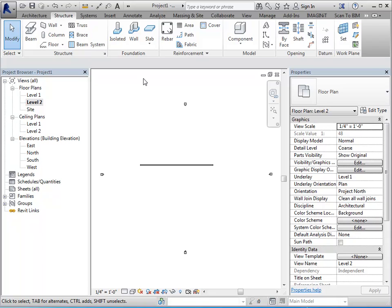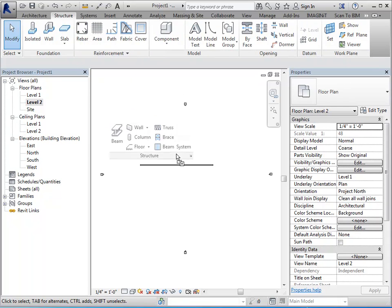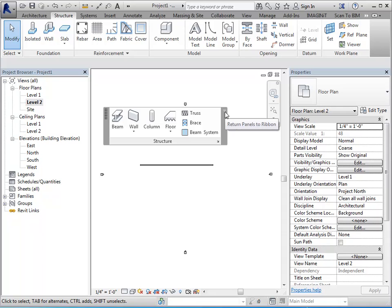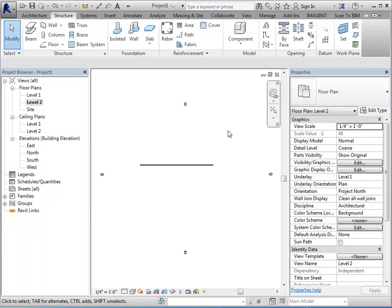Now you can undock a panel. So if you need to keep it up here where you're working, you can do that. And then you can return it to the ribbon. So it'll go back where it was if you just click on there.